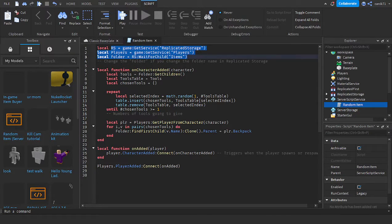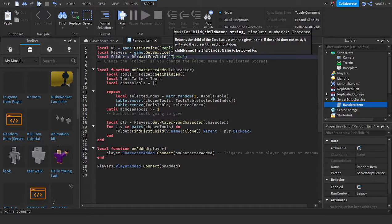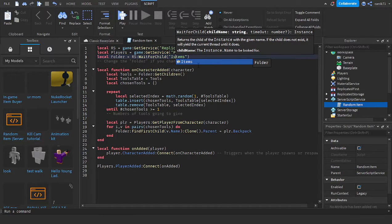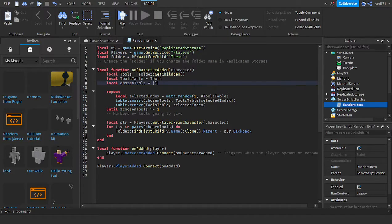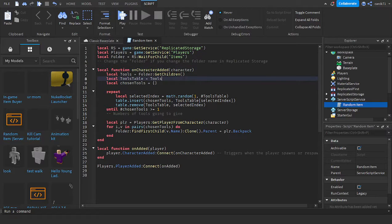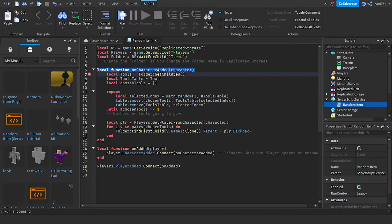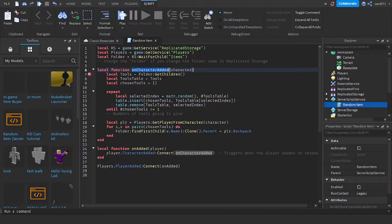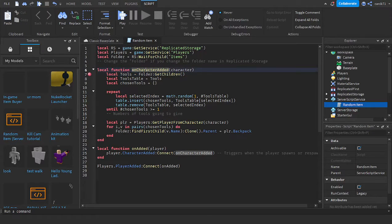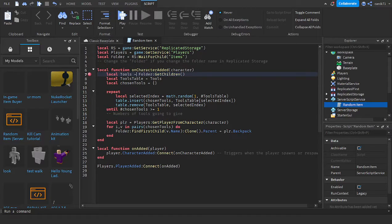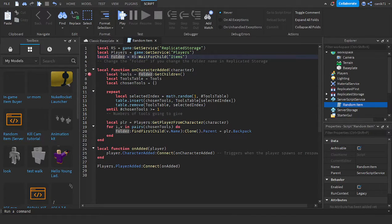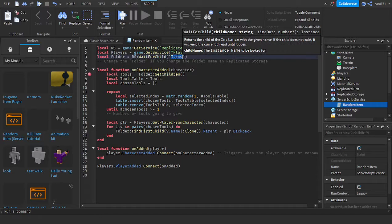It looks in the folder that we made and sees if the folder exists. Then on CharacterAdded event, the folder equals the items folder.